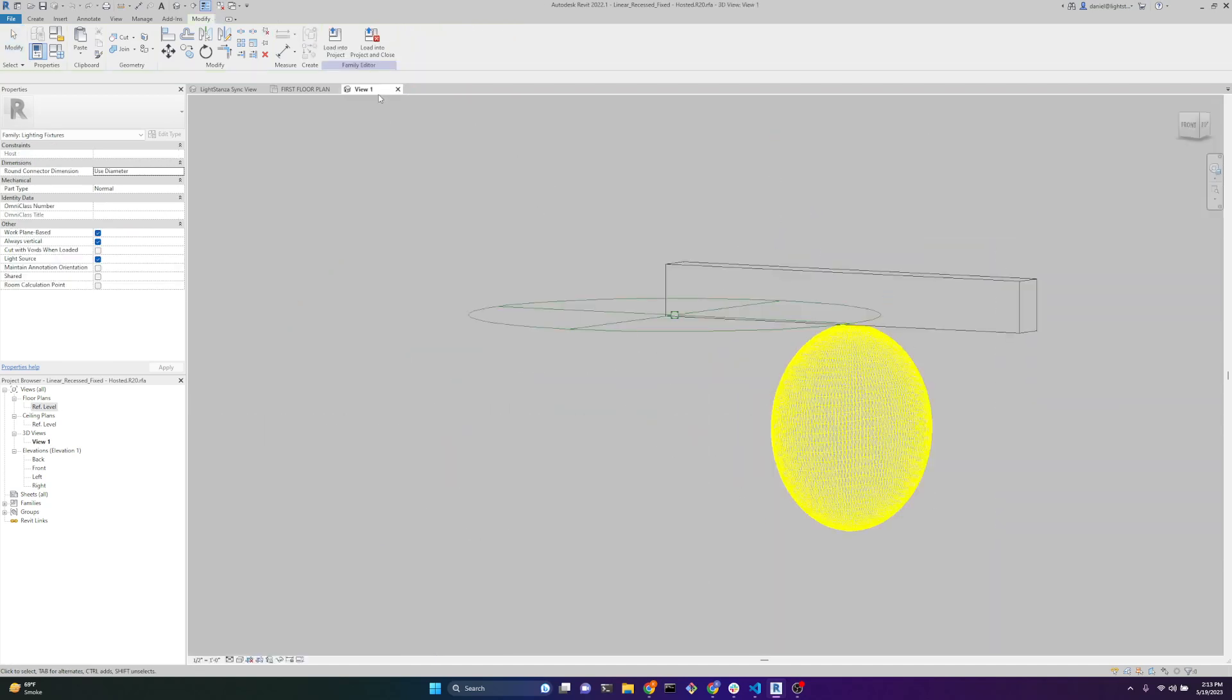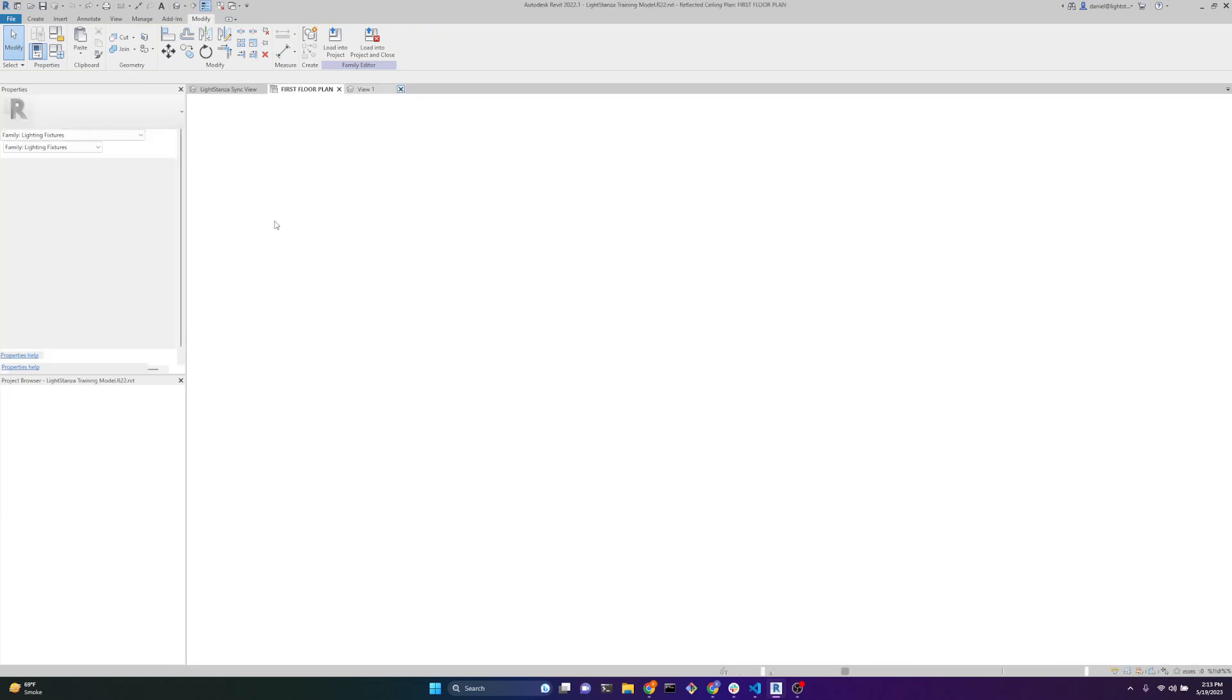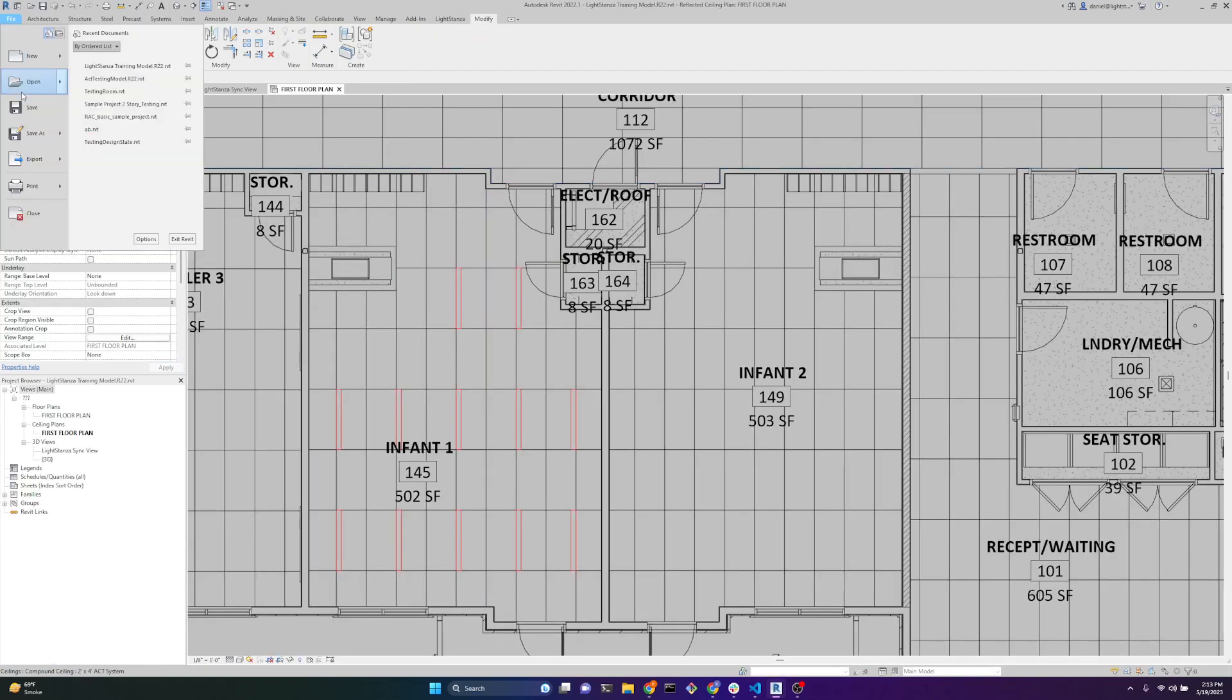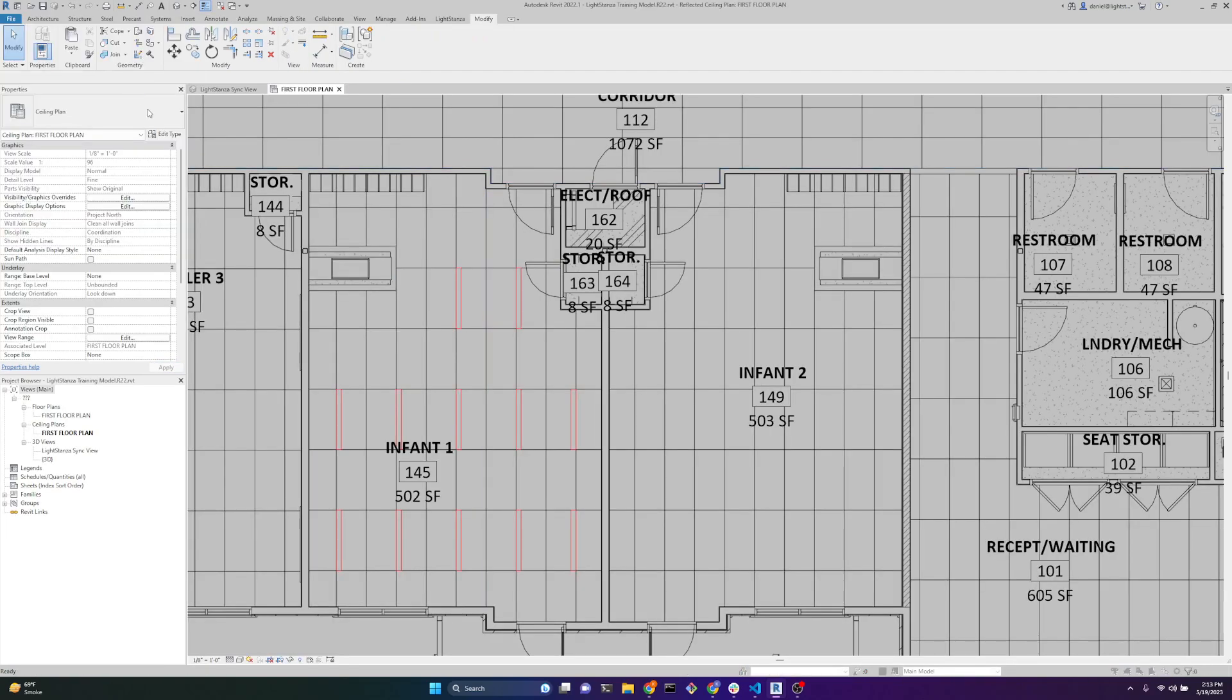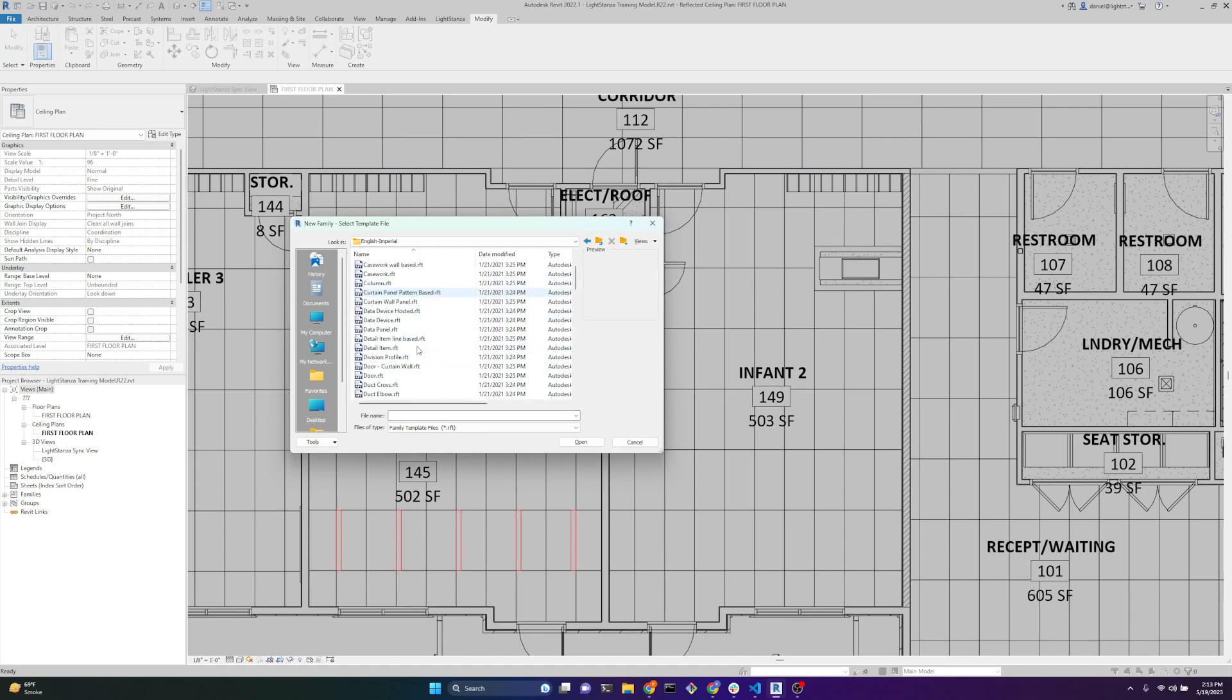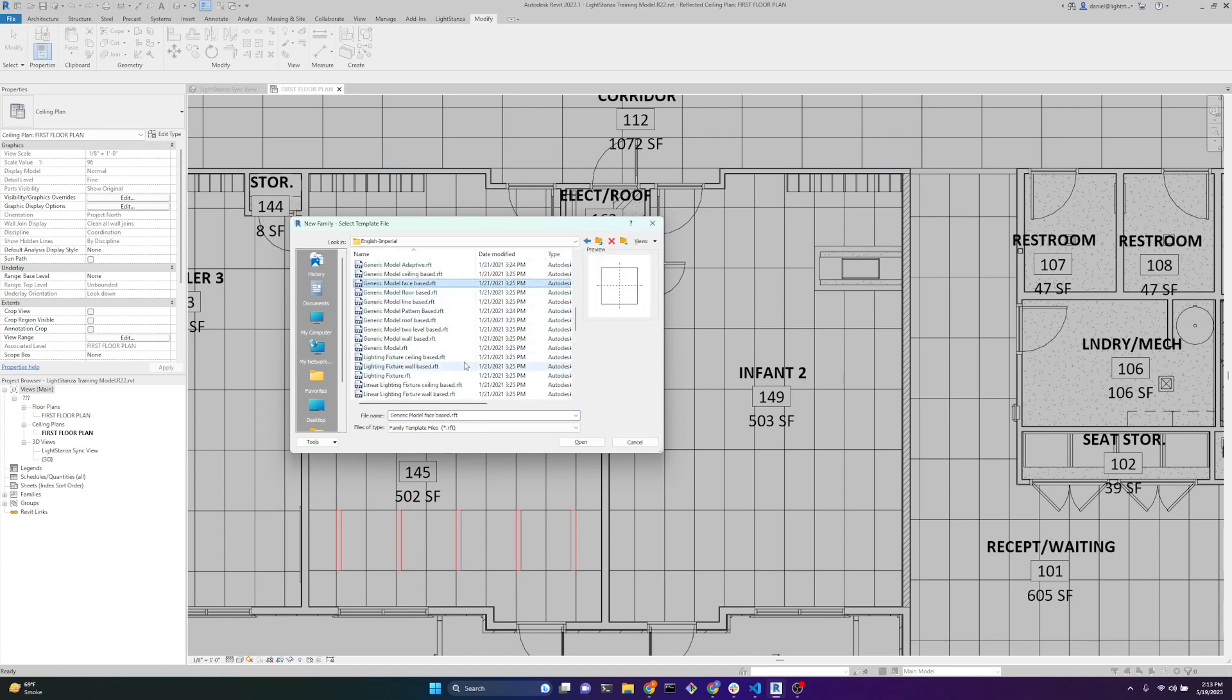Let's go over how to create this. We'll go up to file, new, family. We're going to use a face-based generic model family. There's other options you can use. I found that face-based works best for a variety of applications. You can also use work plane-based. The problem with work plane-based is it doesn't give you the option to place on a face when you're placing light fixtures. We won't be covering that in this video. So we'll do generic model face-based.